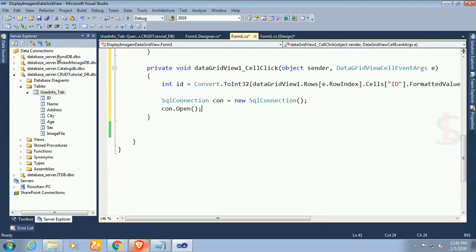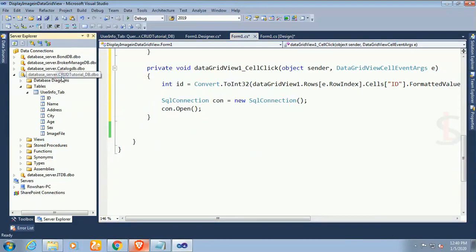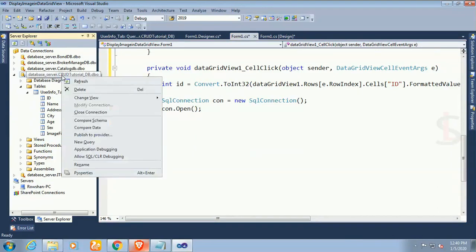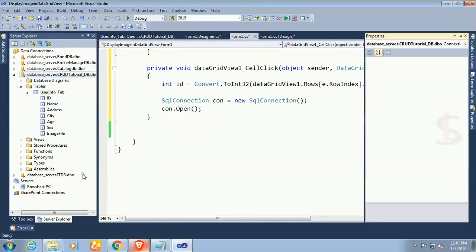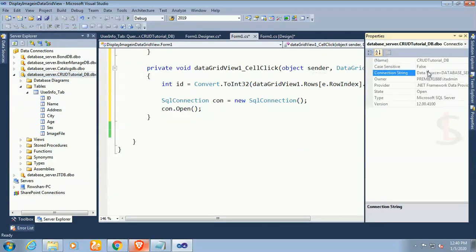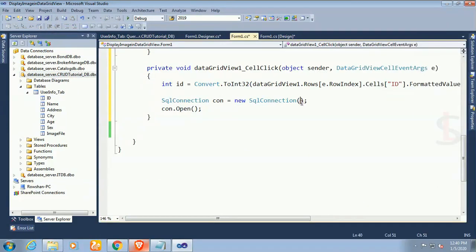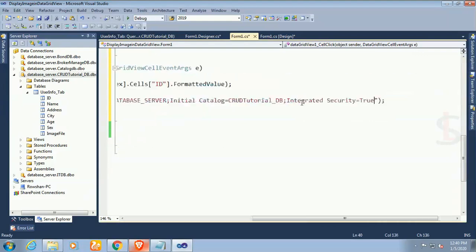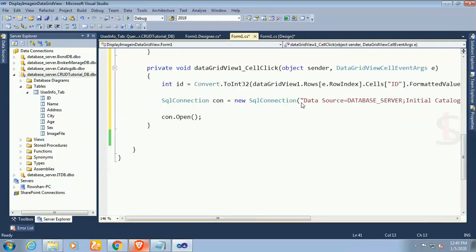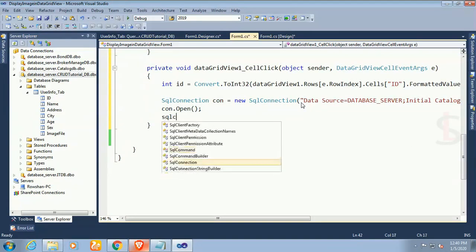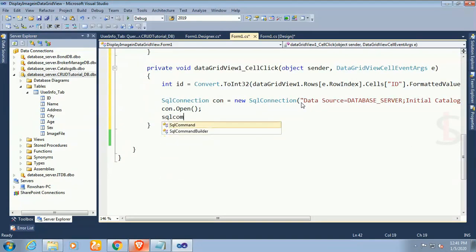Now I'll take the connection string. Just right-click on the database in the server explorer and copy the connection string from the property. Finally paste it in the SqlConnection.